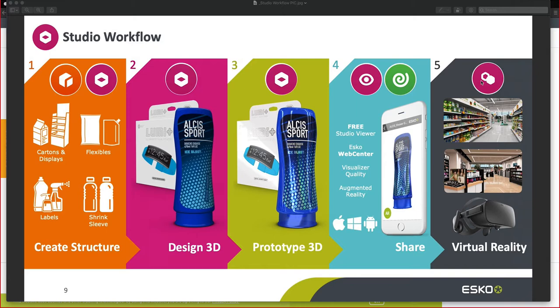Welcome to this ESCO Software Solution Demonstration Series. In this episode, we will be covering ESCO Studio Tools.